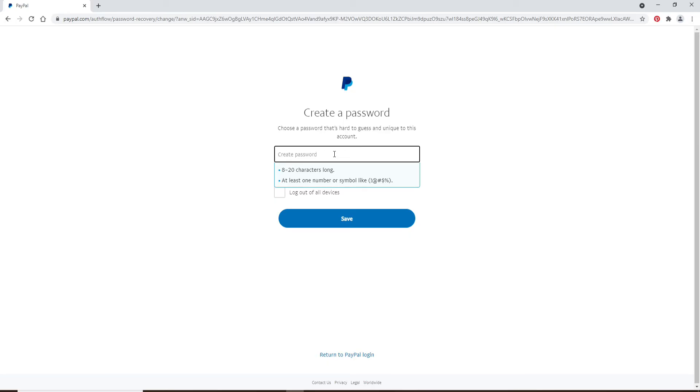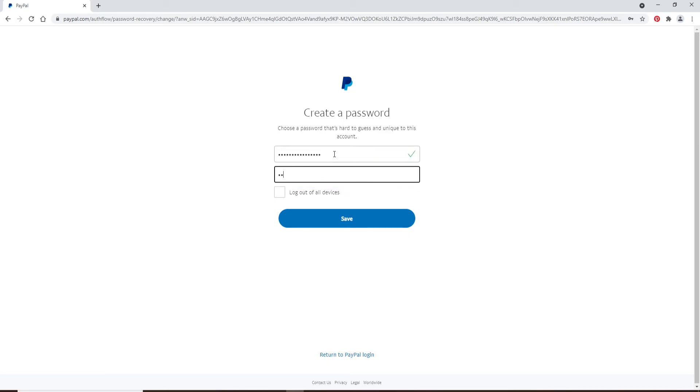Type in the password that you'd like to reset in the text box, and type it in one more time in the next box as well. You can choose to log out of all devices that are signed into your PayPal. To do so, check the box and click on save, and you'll be able to reset or recover your PayPal account.